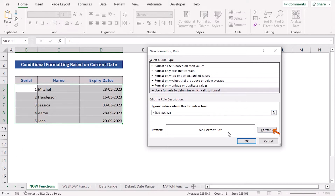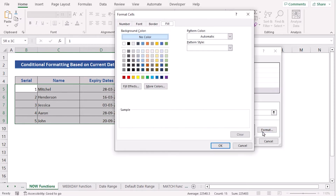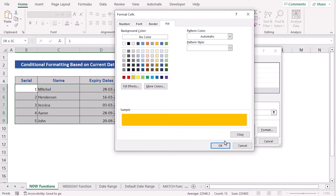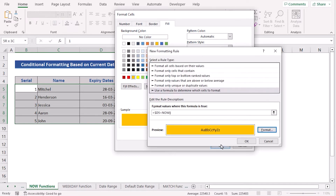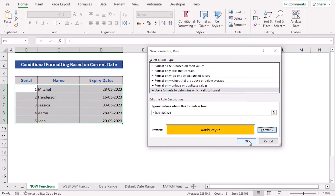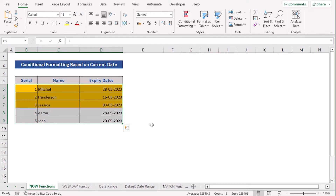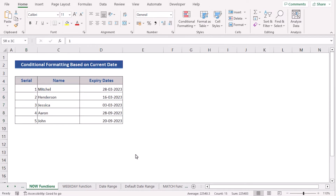After that, you have to go into the Format zone. Then you can select the Fill option to select the color of your choice. As I am trying to get the yellow color, select it and then press OK. Now you will see the current date is 20th March, so anything less than that has been marked. You can alternately do the same job by using the TODAY function also.